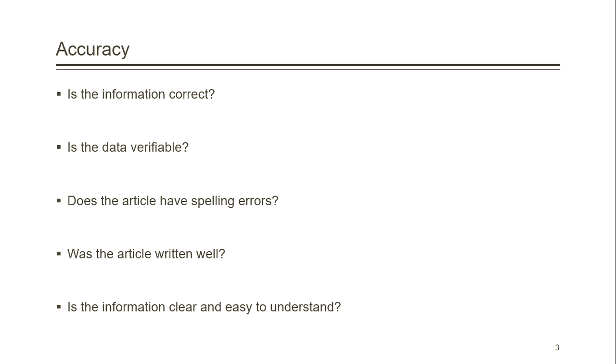Does the article have spelling errors? Was the article written well? Is the information clear and easy to understand?